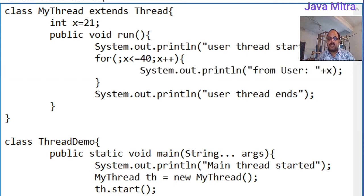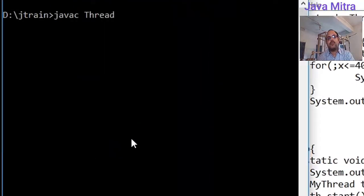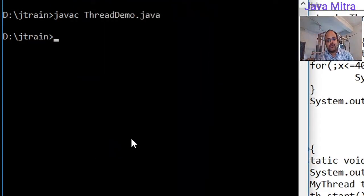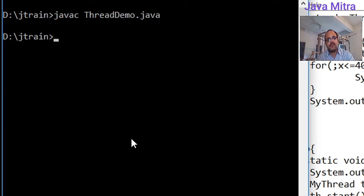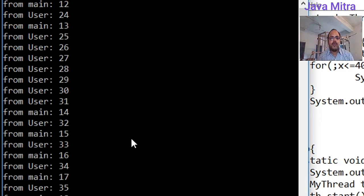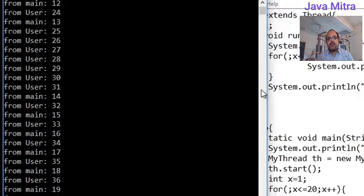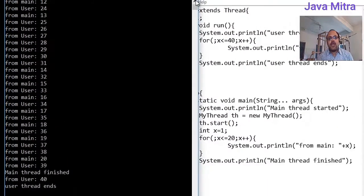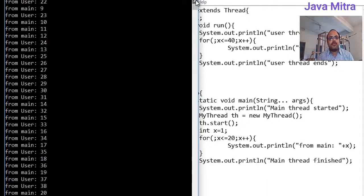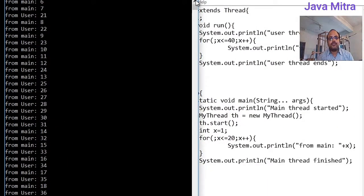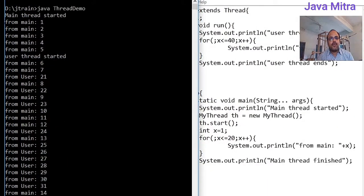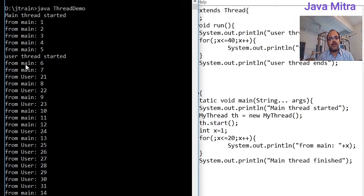Let us see the output. Compilation has finished. Now we can run our program. Here we can see what output has come. Main thread started. After the for loop of main thread we are getting a message that user thread started.